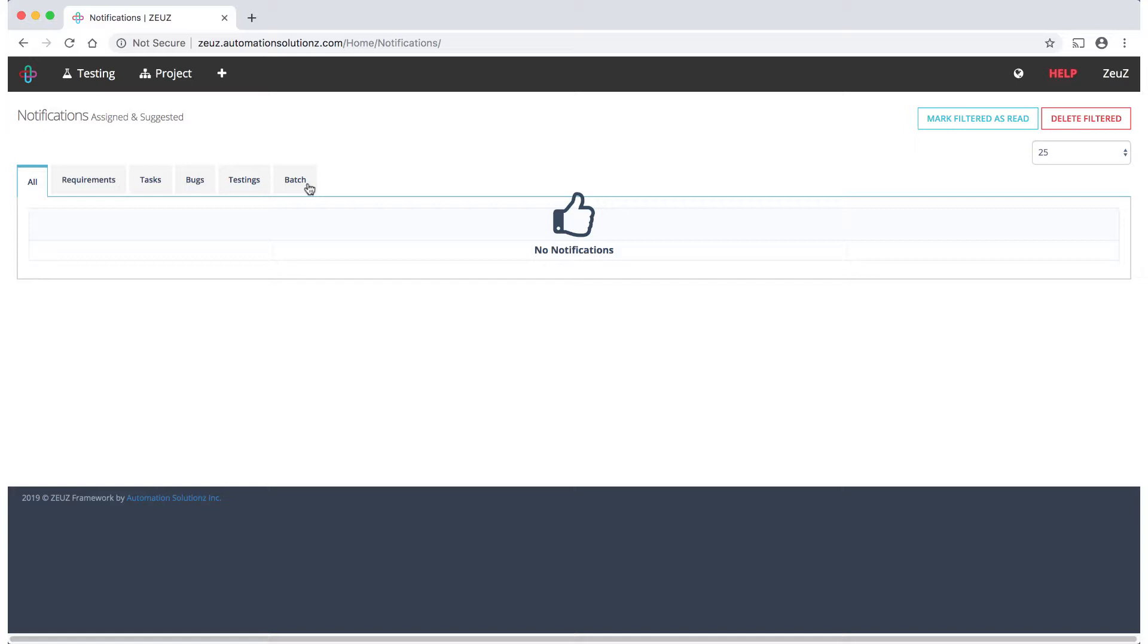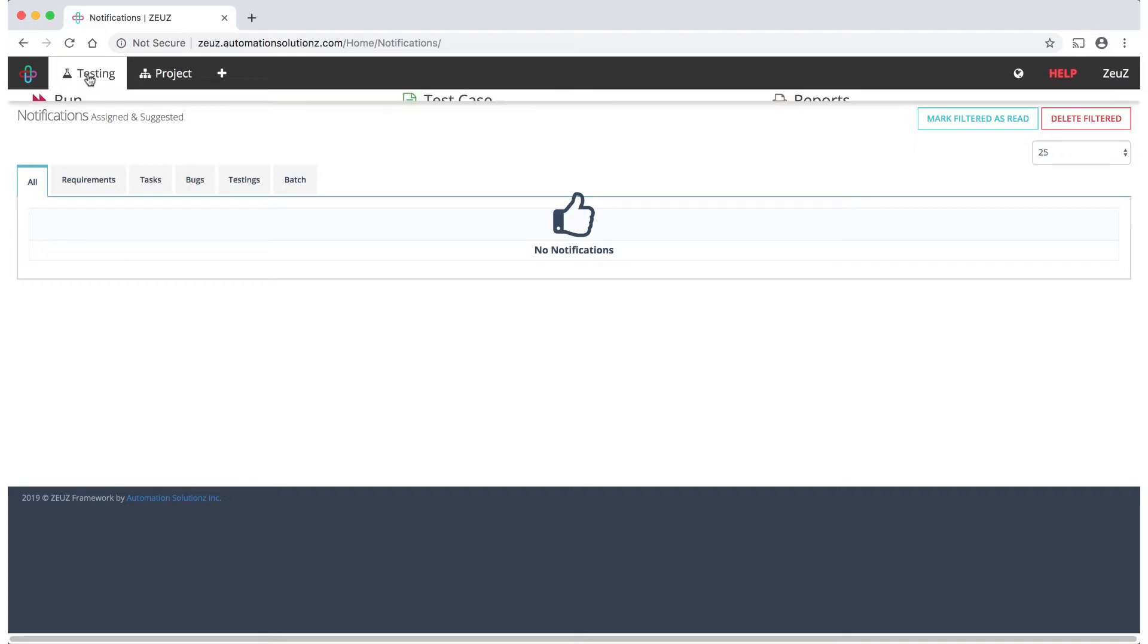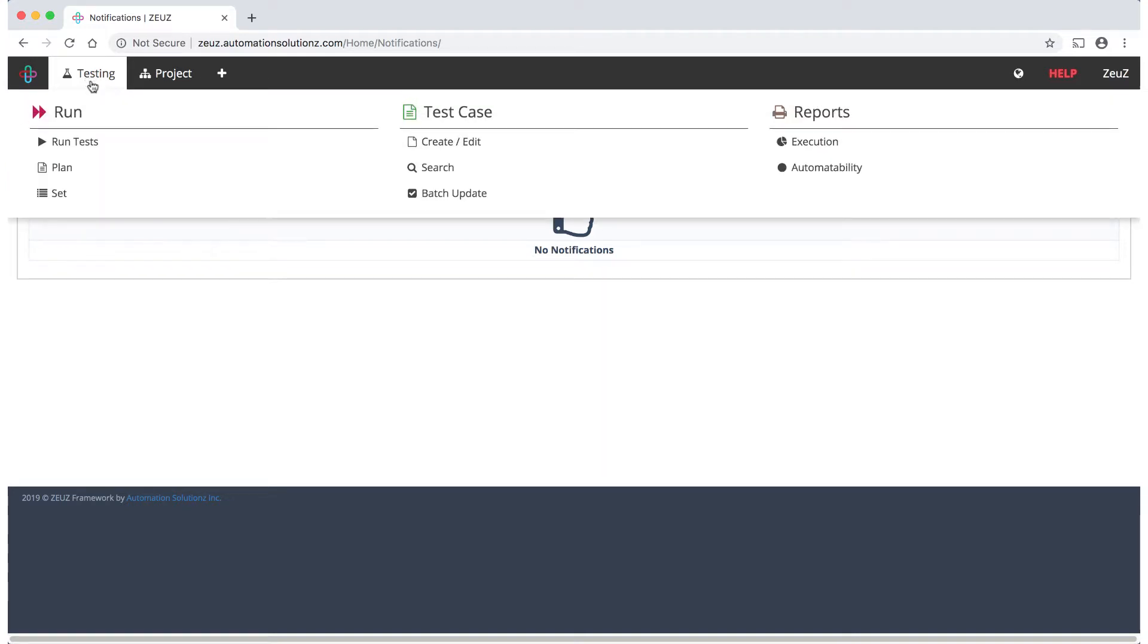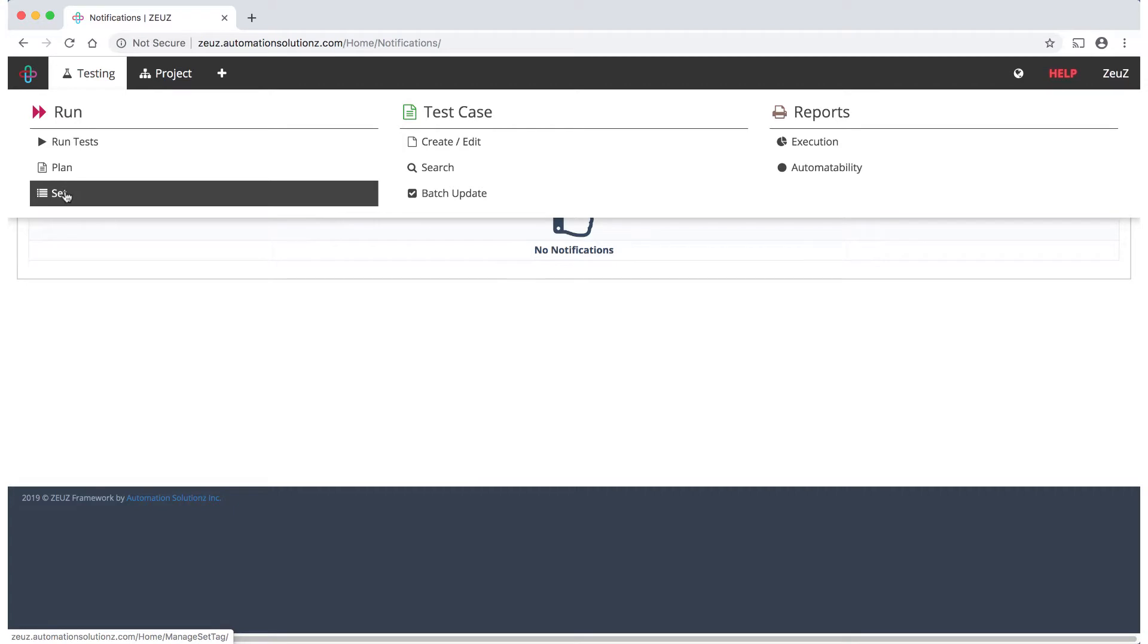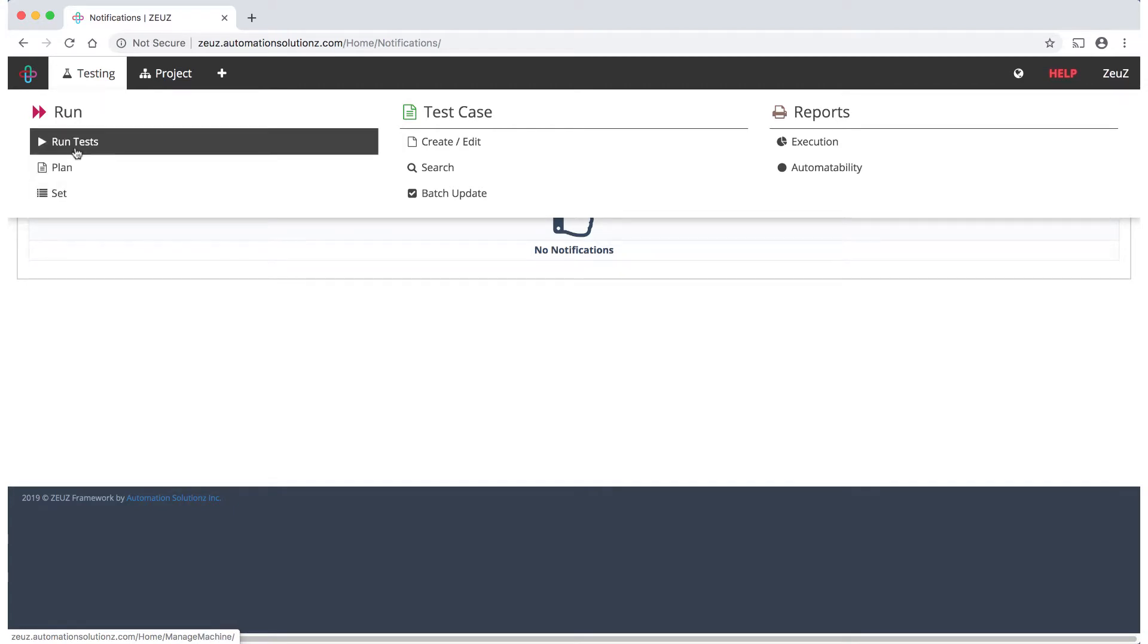Let's explore the testing section in more detail. Under Run you can manage and create new plans, sets, and most importantly run your tests. Under Test Case you're able to quickly create and edit test cases and very efficiently manage and find a specific test case.